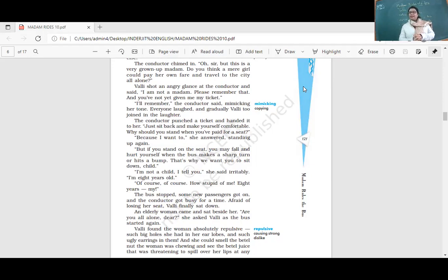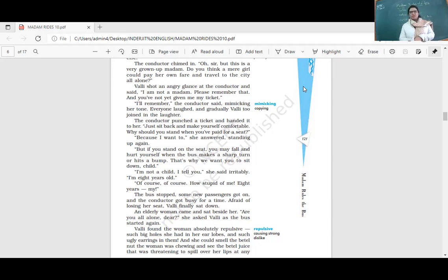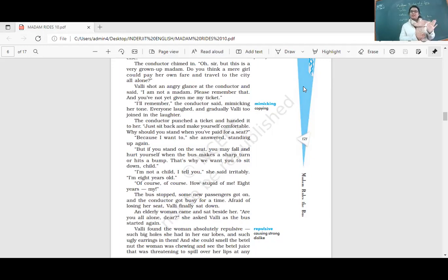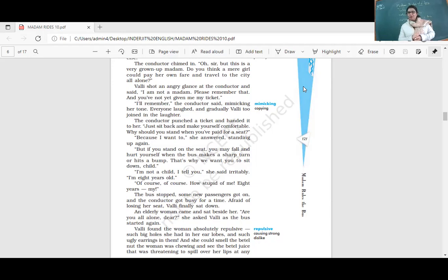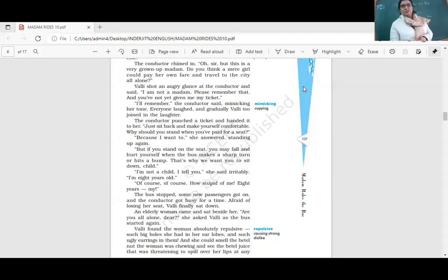'Because I want to,' she answered, standing up again. She just wants to enjoy the view outside, to look outside. She's a little girl who can't see outside the window properly, so she wants to stand on the seat. But the conductor warns, 'If you stand, you may fall and hurt yourself when the bus makes a sharp turn or hits a bump.' 'I'm not a child, I tell you!' she said irritably. 'I am eight years old.'